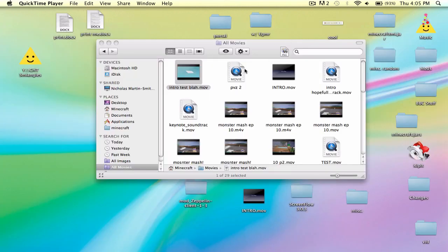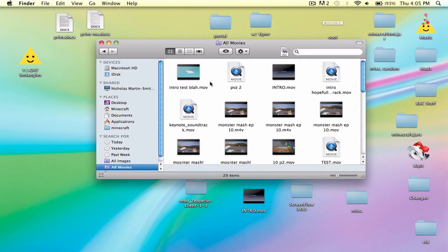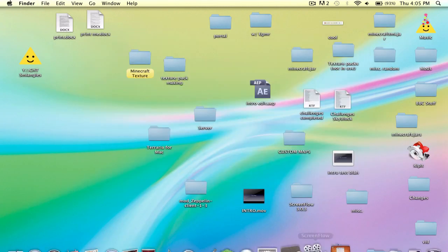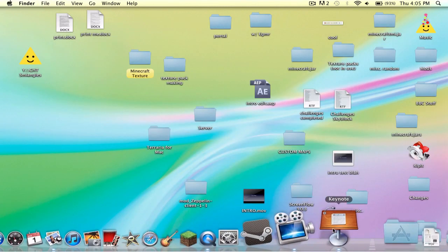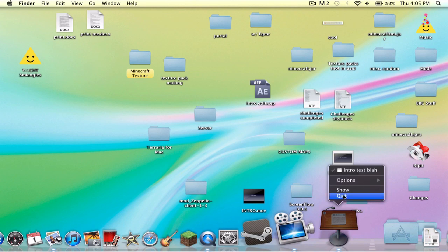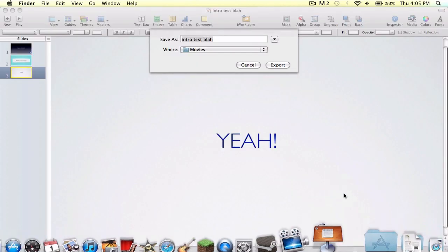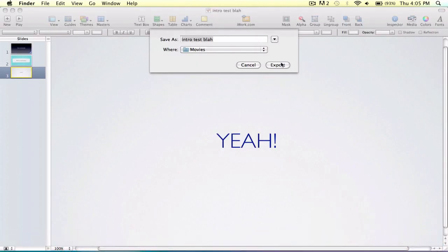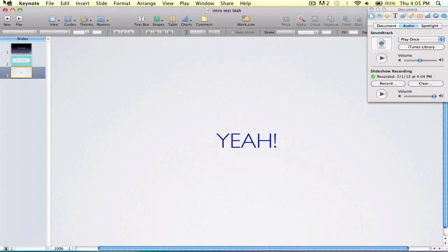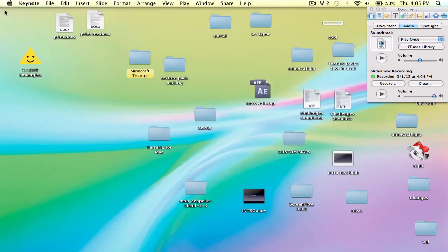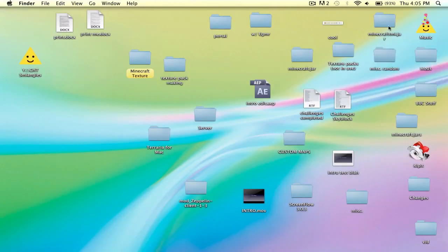And that you can put into your iMovie or screen flow or et cetera. So that's all I need to do. Thanks for watching, guys. See you guys later, and hope this helped. Good luck, and yeah, bye.